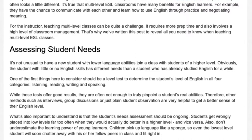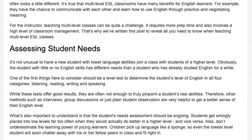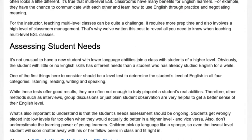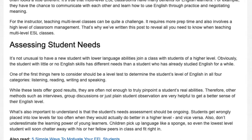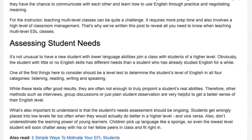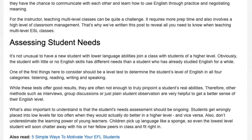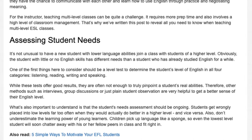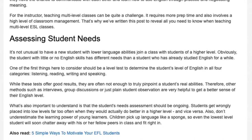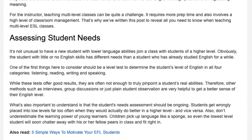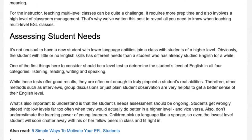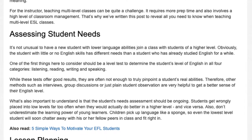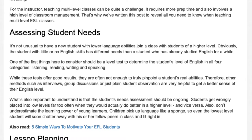While these tests offer good results, they are often not enough to truly pinpoint a student's real abilities. Therefore, other methods such as interviews, group discussions, or just plain student observation are very helpful to get a better sense of their English level.